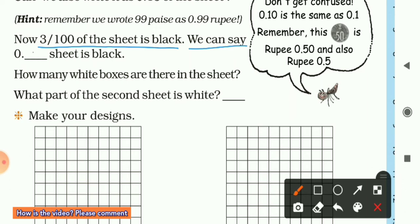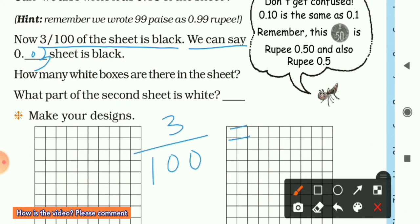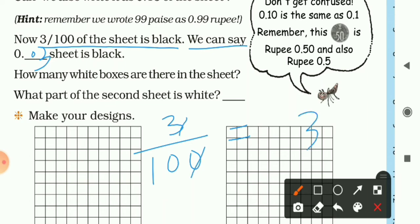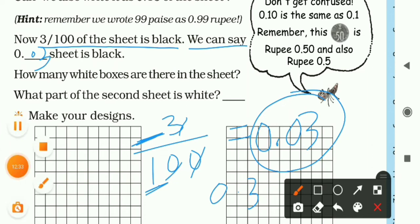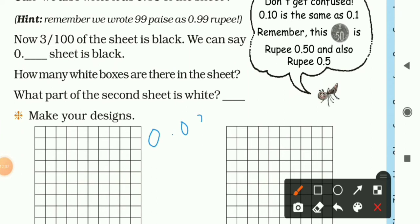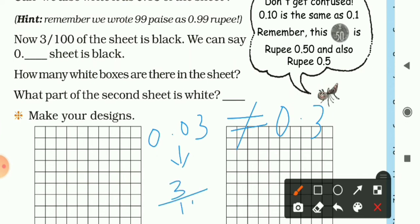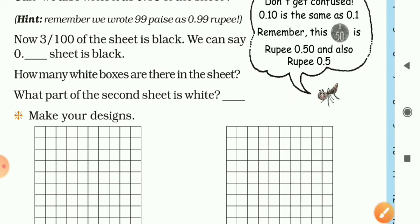Also remember: 99 paise is written as 0.99 rupee. Now, 3/100 of the sheet is black — we can say 0.03 of the sheet is black. Converting 3/100 to decimal: for the first zero write 3, for the second zero there is nothing in the numerator so write 0, and add a decimal point — giving 0.03. Important: do not write it as 0.3. 0.03 is not equal to 0.3 — 0.03 means 3/100, while 0.3 means 3/10. They are different values — don't make that mistake.